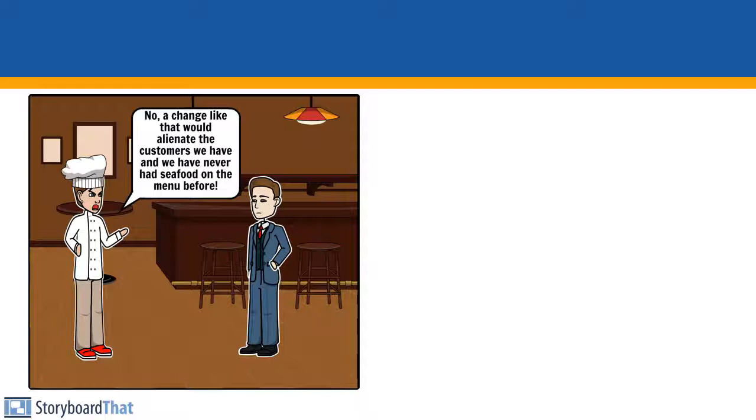No, a change like that would alienate the customers we have and we have never had seafood on the menu before.